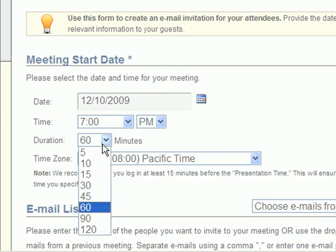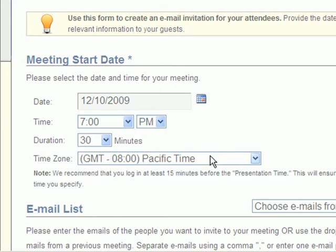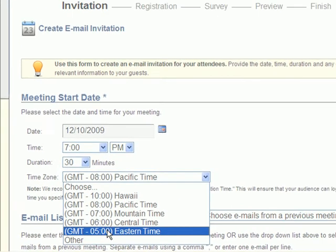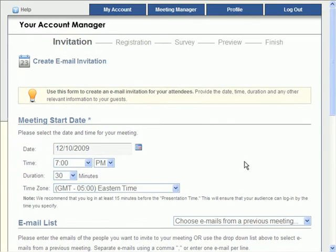Keep in mind that whatever time you set here is only an indication of what time you plan on opening the meeting room, and the meeting room will not automatically open.